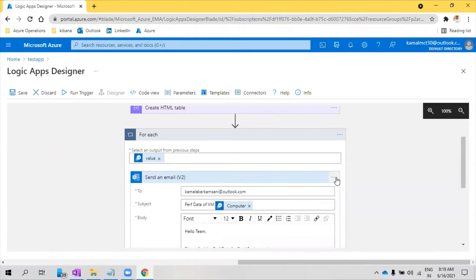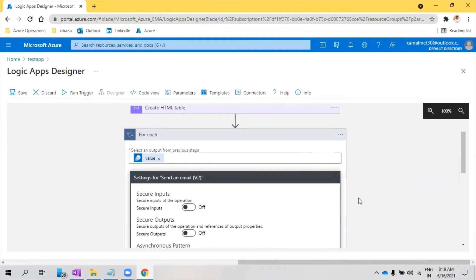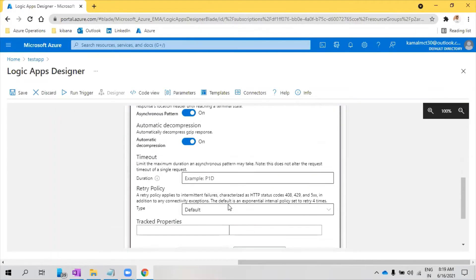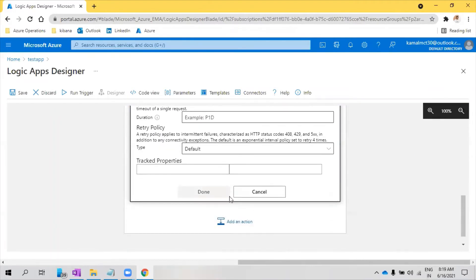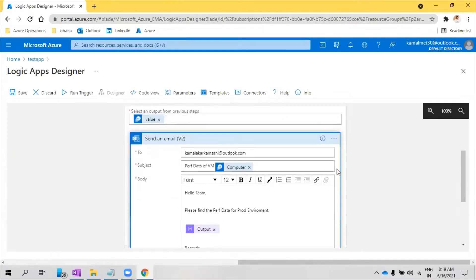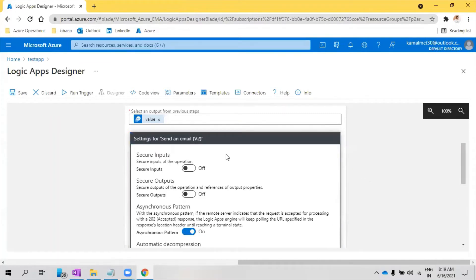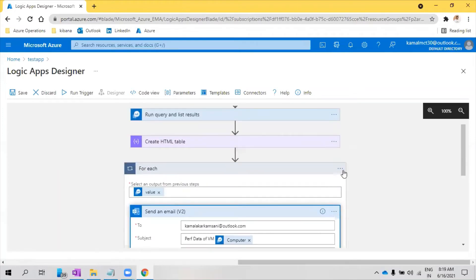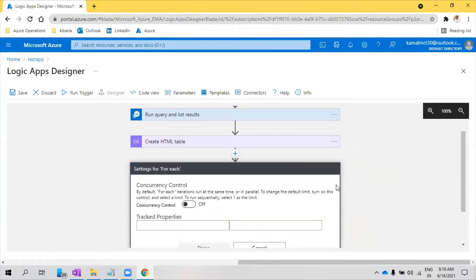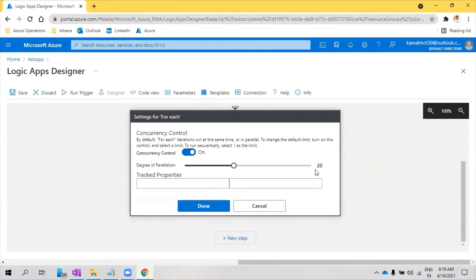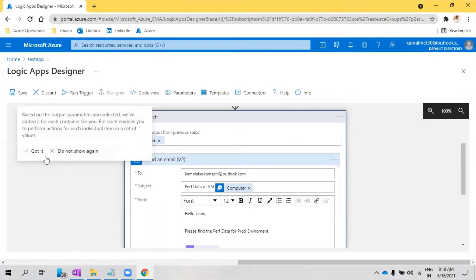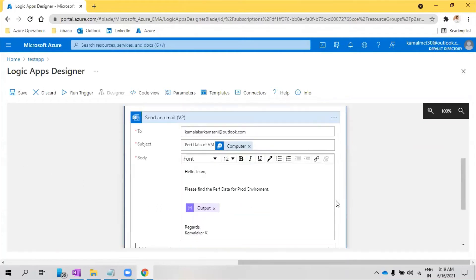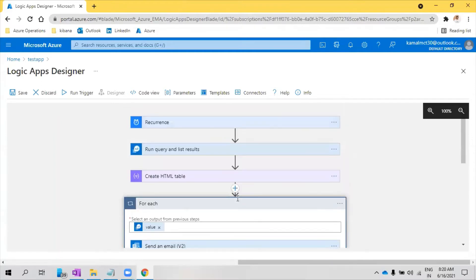So when you have a loop, what we need to do is go into the settings. Here we have to click settings and we have to add this and this should be one parallelism. So that it will not send multiple emails, it will only send emails for each VM. I'm saving this.